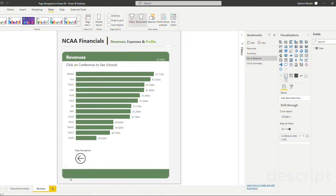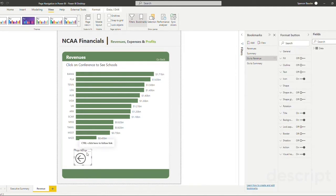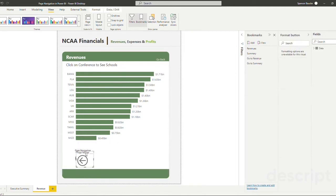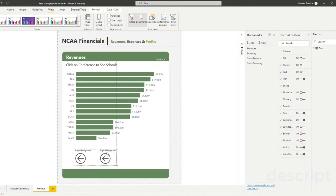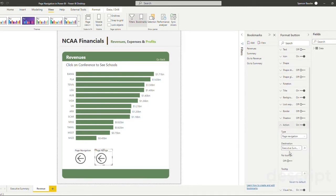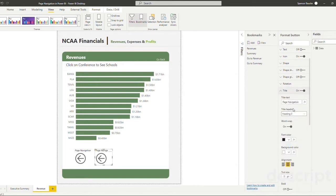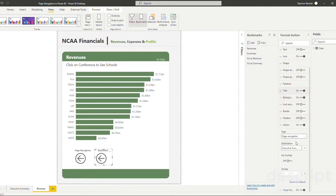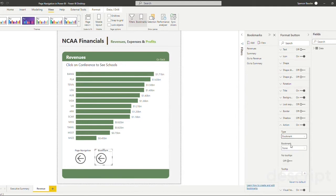Now what we do is we need to assign our buttons that we have on our report canvas the proper bookmarks. So let's click our actions. Let me fix the title first. And this is our bookmarks. And now instead of picking the page navigation under our type, we're going to select bookmark. And now you can see a list of the bookmarks in our dropdown.